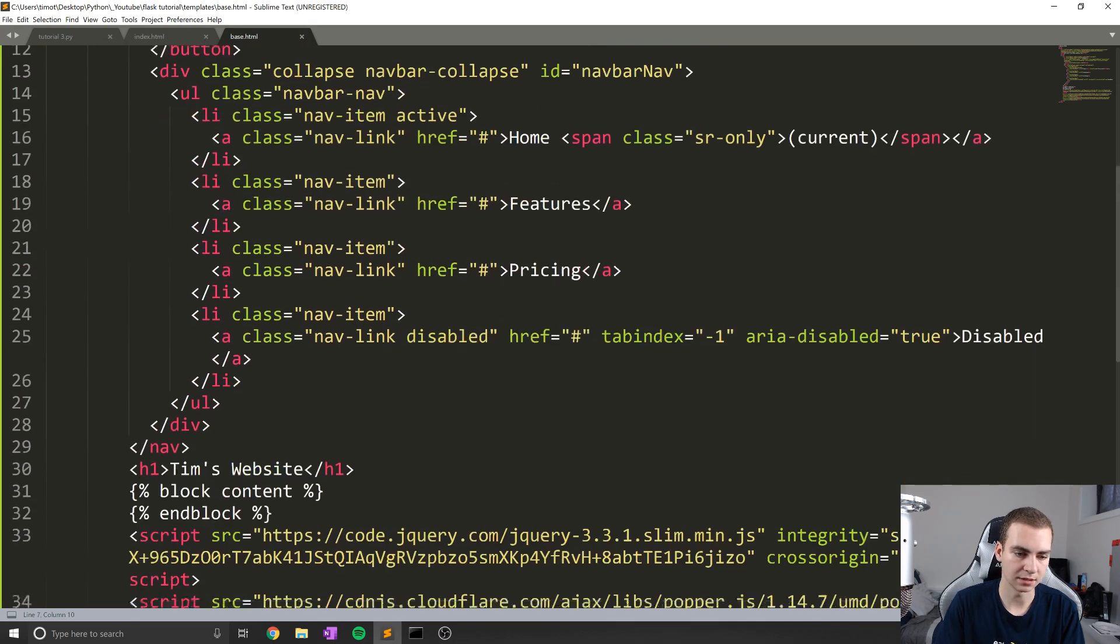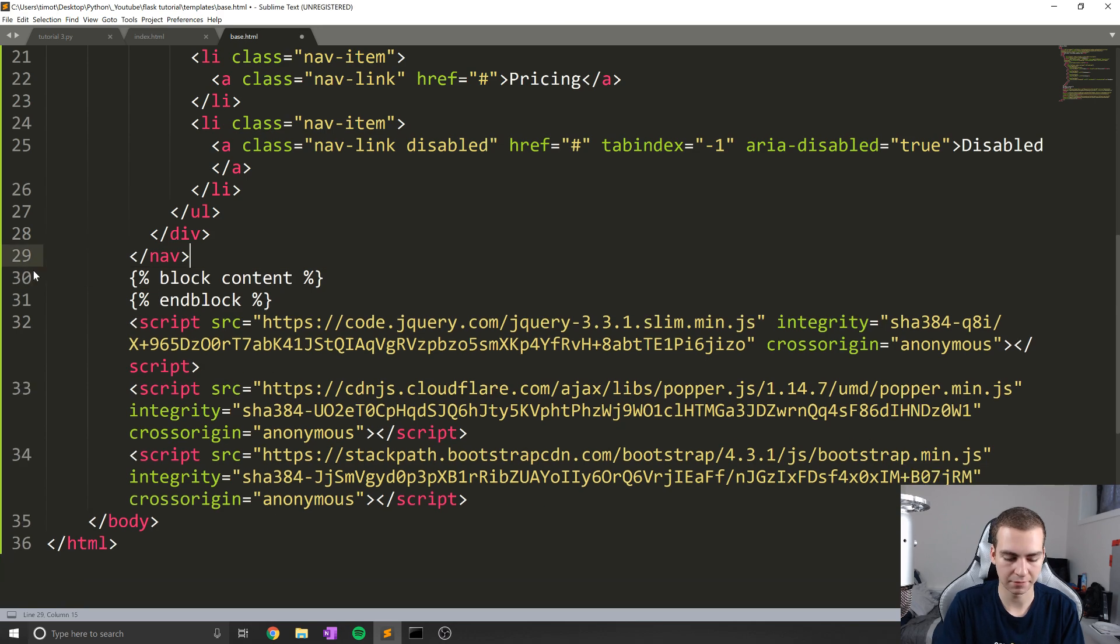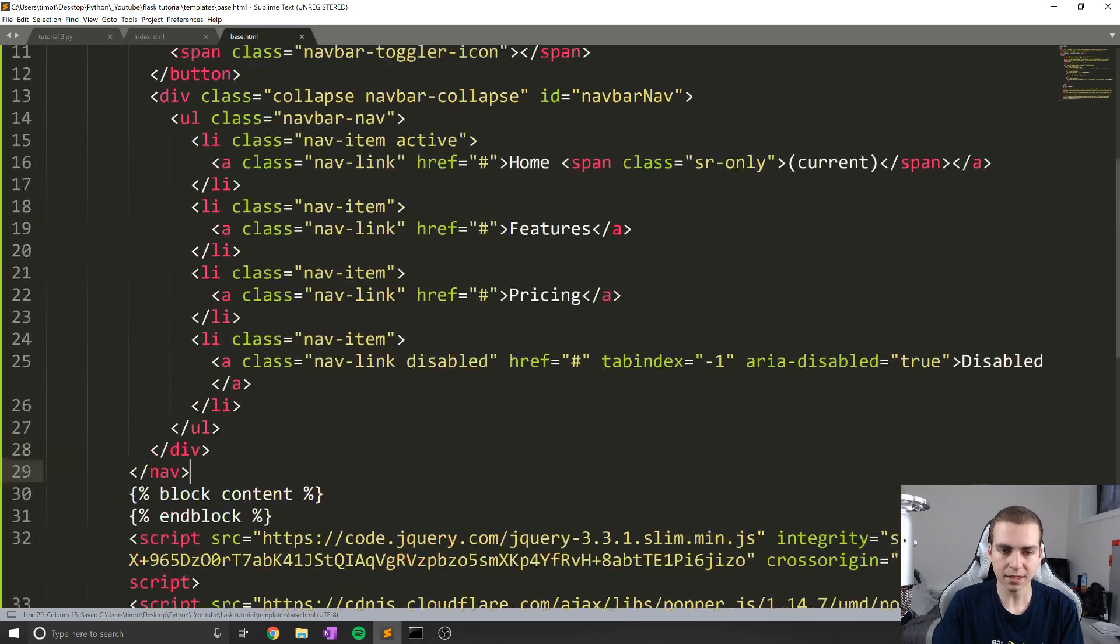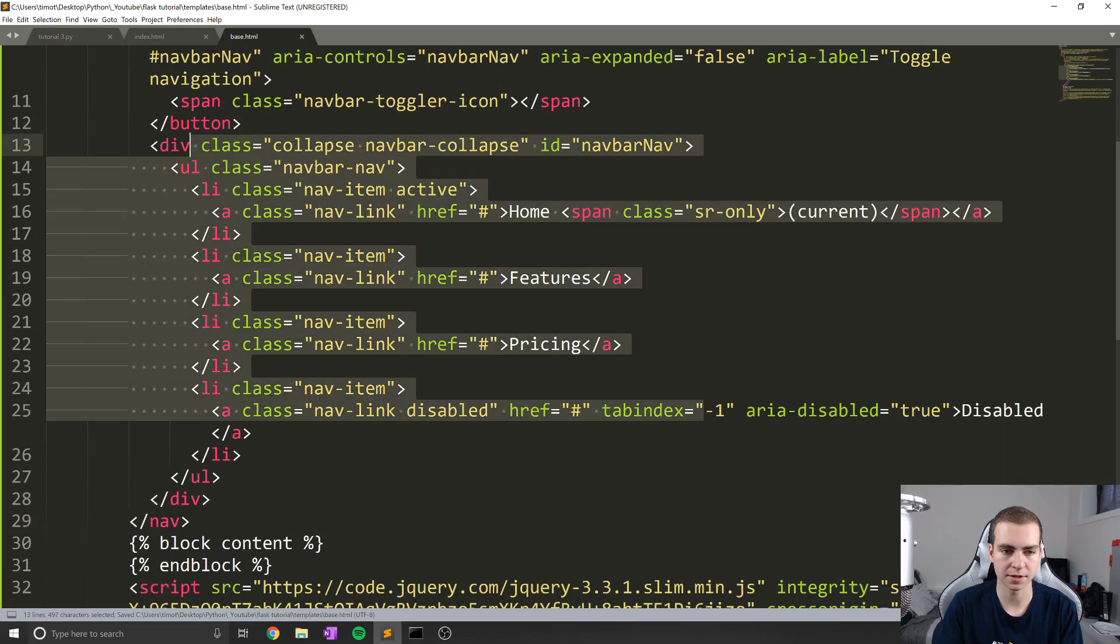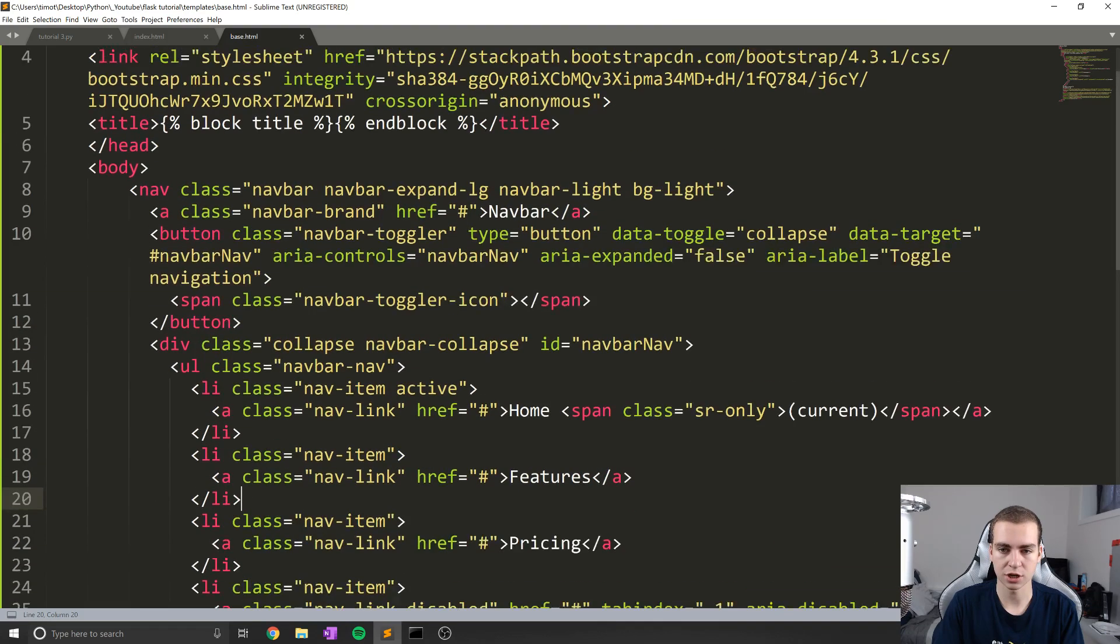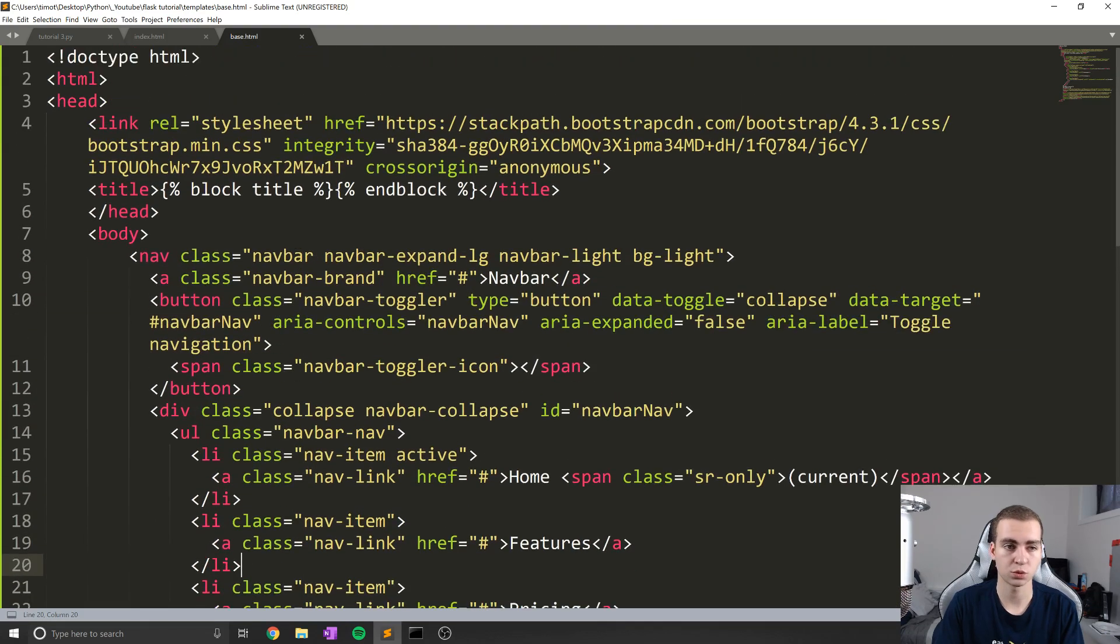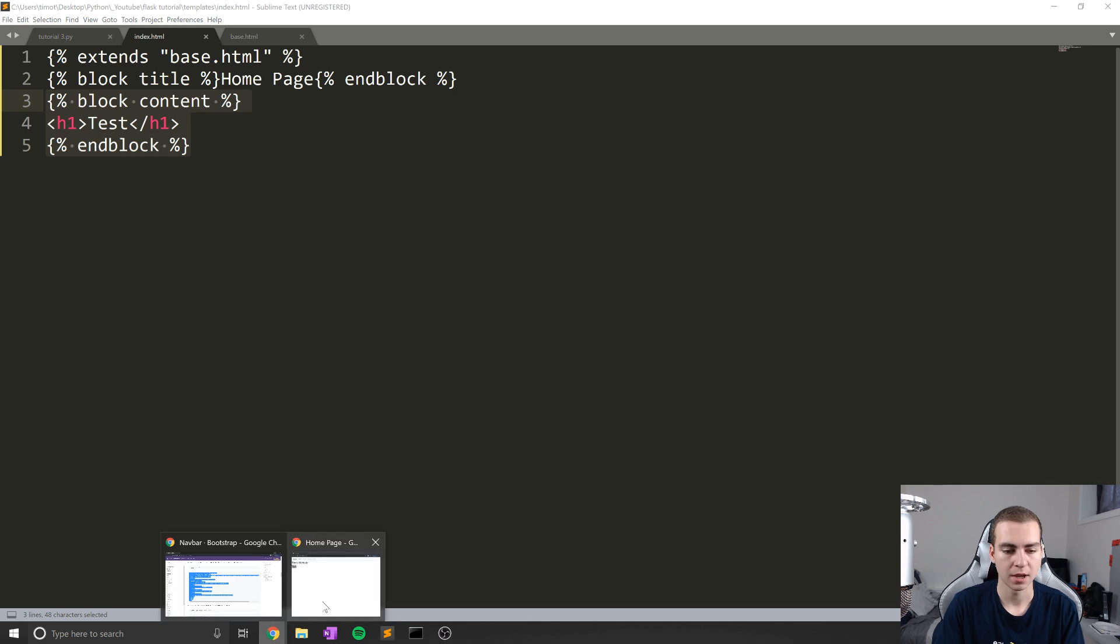And now you can see we get this nice navbar popping up at the top of our website, we also get Tim's website and we get test. But I can delete that h1 tag, because we probably don't want that everywhere.